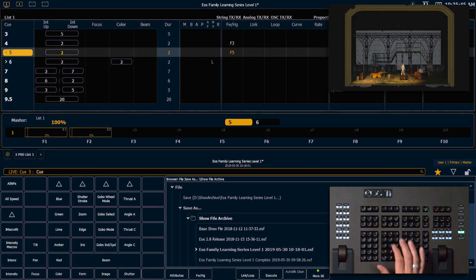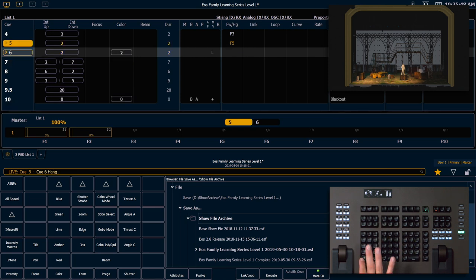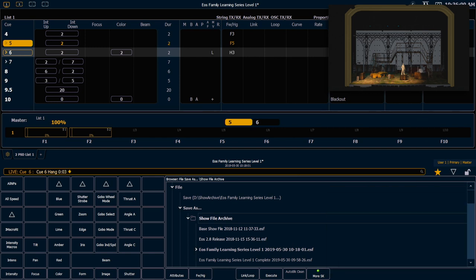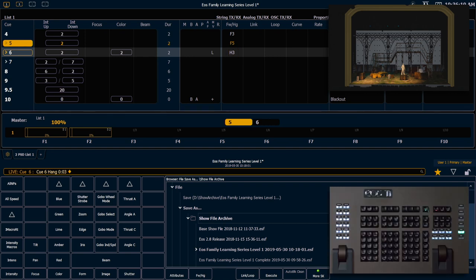And now we're going to say queue 6, shift delay delay. When I press follow twice, we get the word hang on the command line. This also works the same way if we use our soft key. 3, enter. So the difference in the PSD here is we have an H3 for hang of 3 seconds instead of an F, and we still get our same indicator going into queue 7.